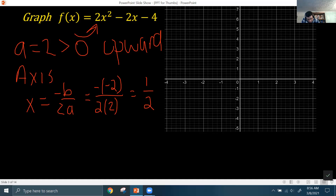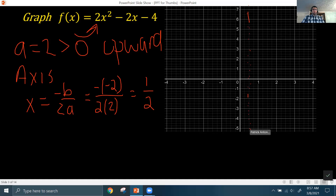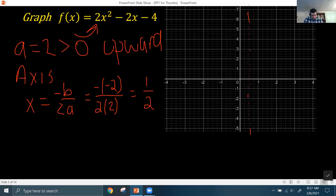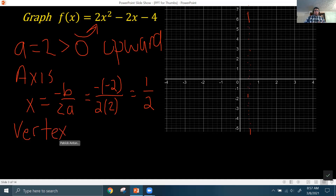So at x = 1/2, I'm going to put a dashed line — that's our axis of symmetry. It's not part of the graph itself, but it means that if you fold the graph in half, it will be a mirror image of itself over that line. That's going to help us graph, because once we get one point on one side of the axis of symmetry, we know its mirror point is on the other side. The next thing we want is the vertex, which is either the maximum or minimum point — the bottom of the U or the top of the N on your parabola.